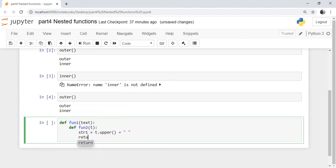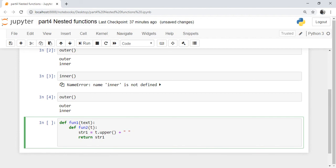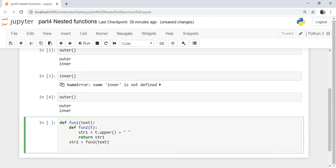We are returning this string using a return statement — returning from the inner function the variable 'str1'. From the outer function, we call function_two. Function_two will return a string, so that is stored in a variable 'str2'. We call function_two and pass the variable 'text' from inside function_one. The returned capitalized string is stored in 'str2', and therefore we return 'str2' from function_one.